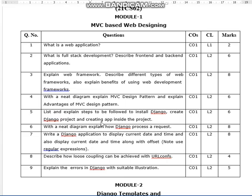List and explain the steps to be followed to install Django, create a Django project, and create an app inside the project. We have to explain the installation steps with examples. You can refer to the videos for this.